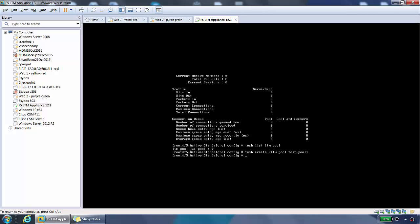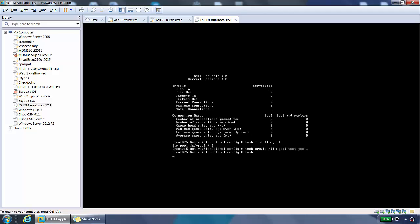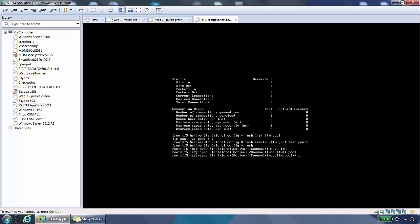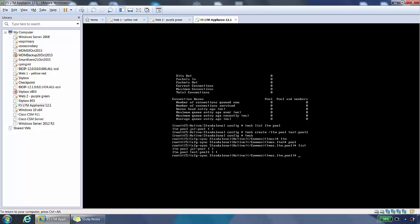If we go into TMSH, right into the pool hierarchy, we type TMSH here, and then we type ltm, and then we type pool, and we can do a list. It shows the list of pools. We can see the new pool, test-pool1, or we can do a show as well.